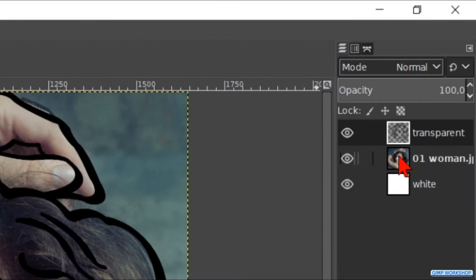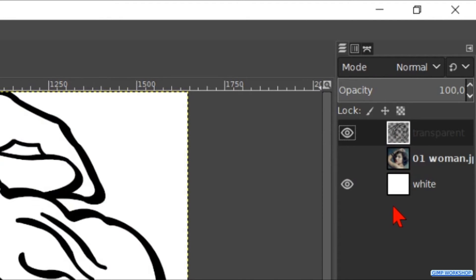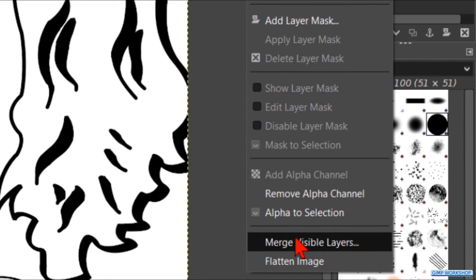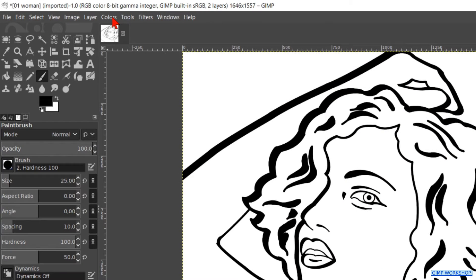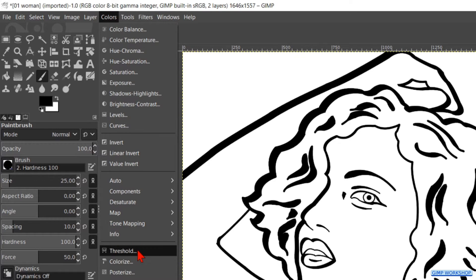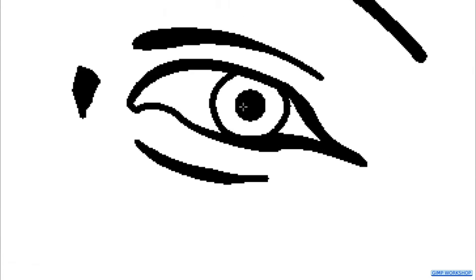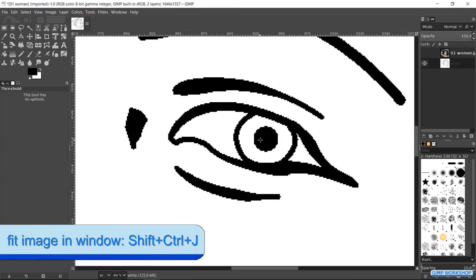In the next step we are going to color our line drawing. Make the model layer invisible by clicking its eye. Then right-click on one of the other layers and hit Merge Visible Layers. Click Merge. Go to Colors in the menu bar and select Threshold. Here we can just click OK. This removes the gray pixels from our line drawing so we have only black and white left.